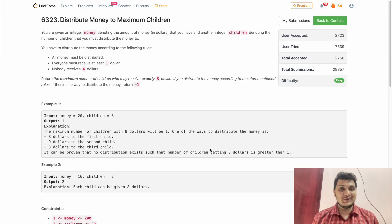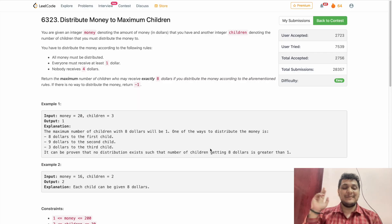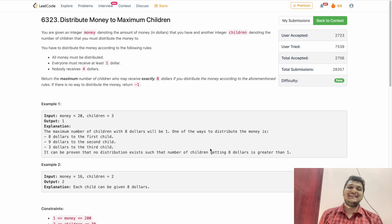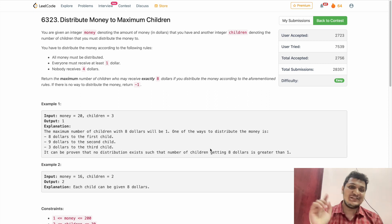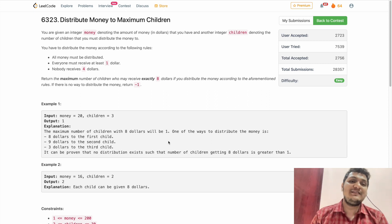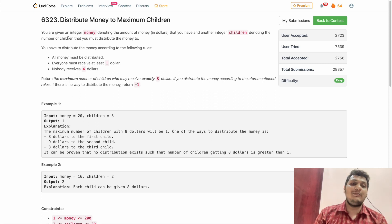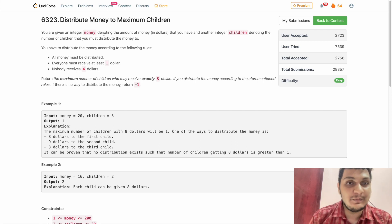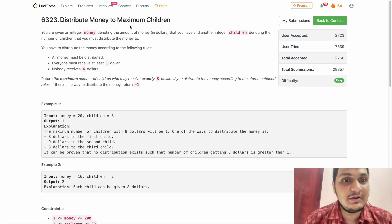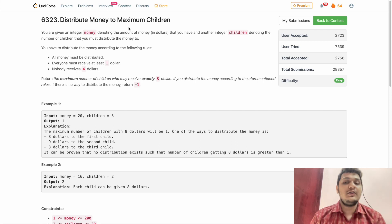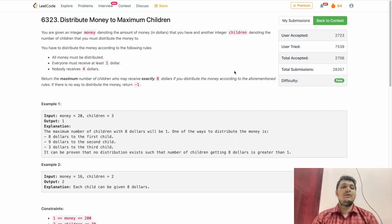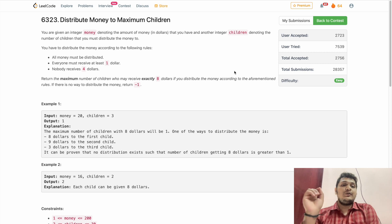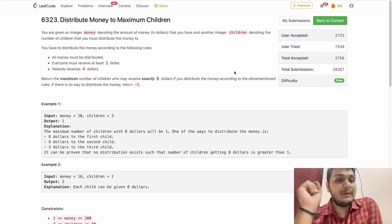Hello guys, welcome back to my channel. My name is Vishwa Saitar. I hope you're doing fine. Let's solve today's bitwise problem for LeetCode. The problem name is 'Distribute Money to Maximum Children'.